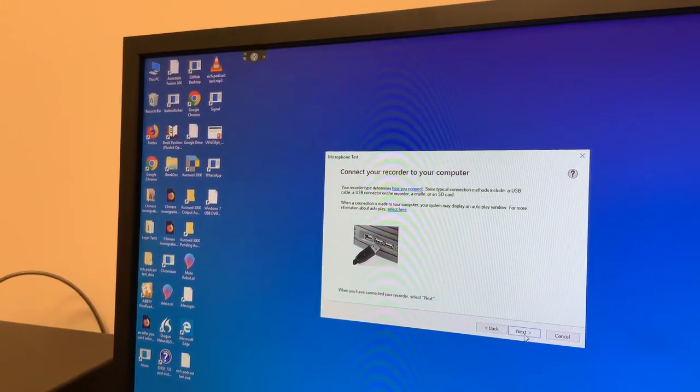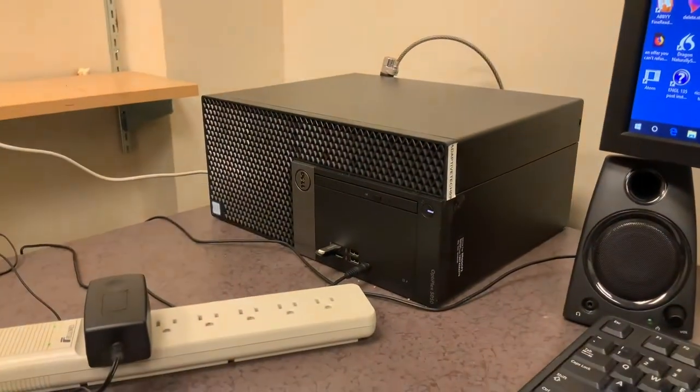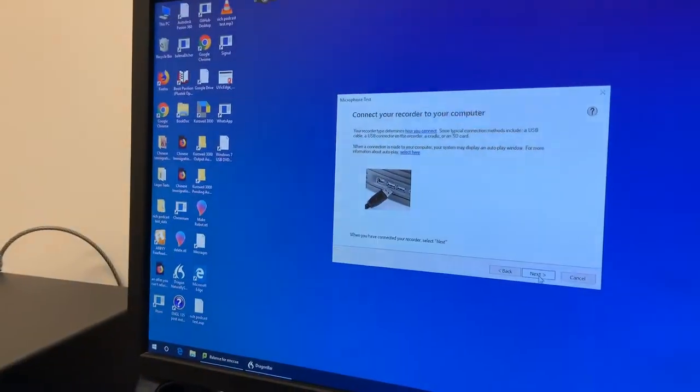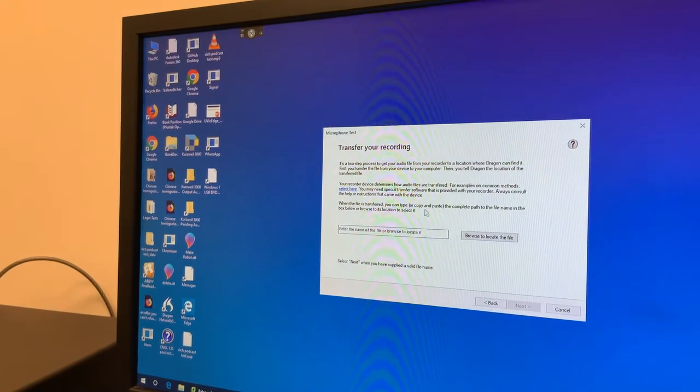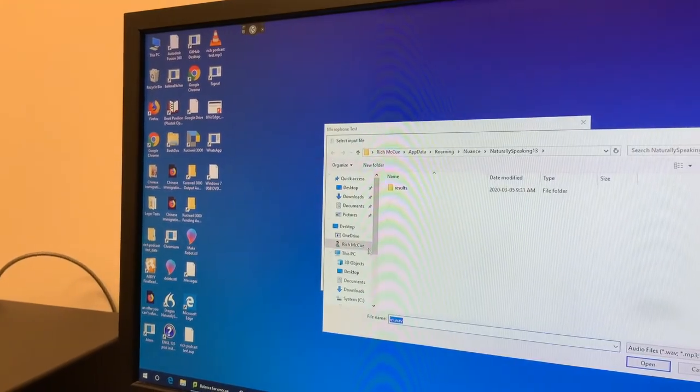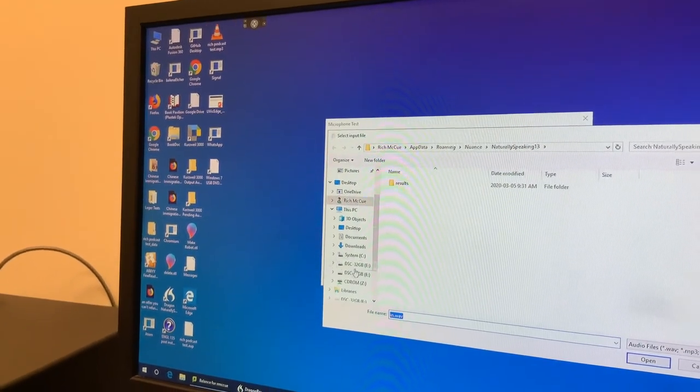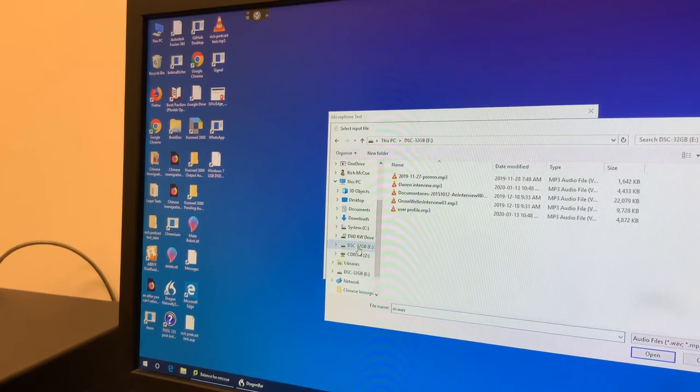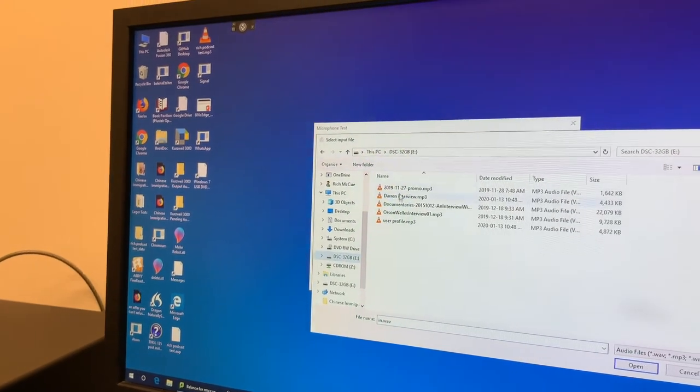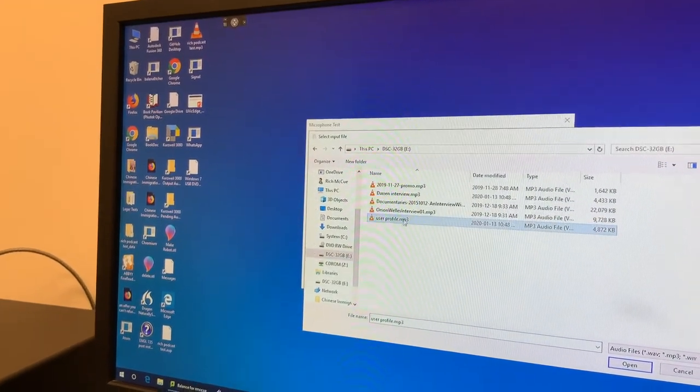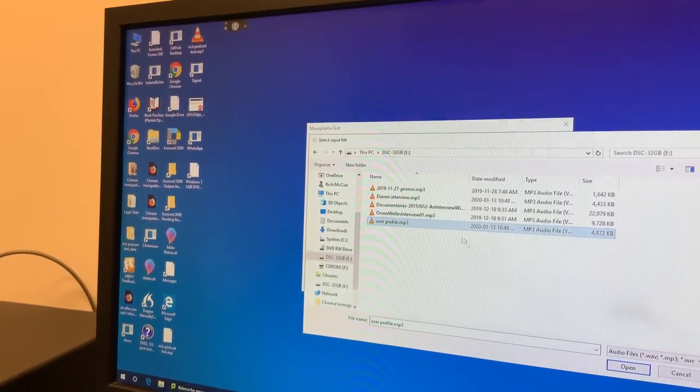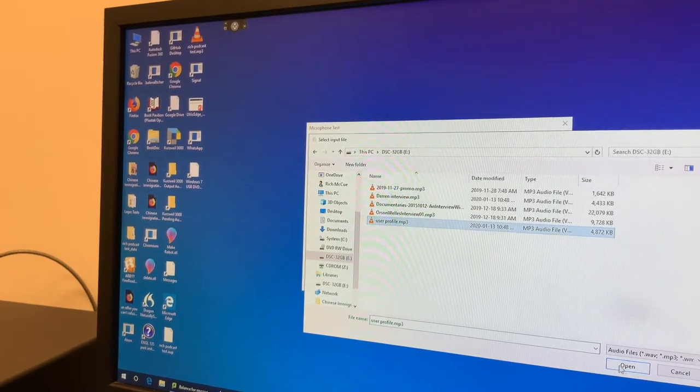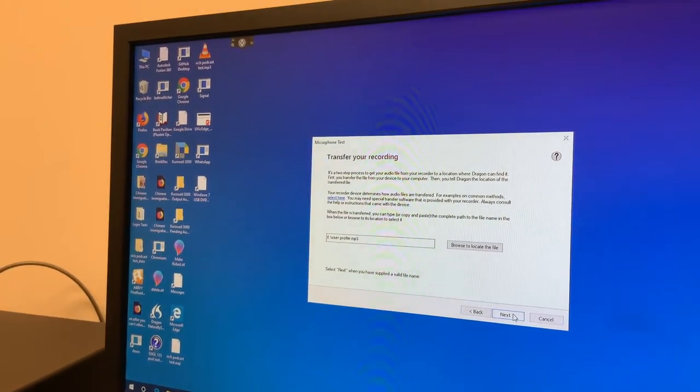I have my USB stick in the computer. Perfect, let's go find the profile. I've named it user profile.